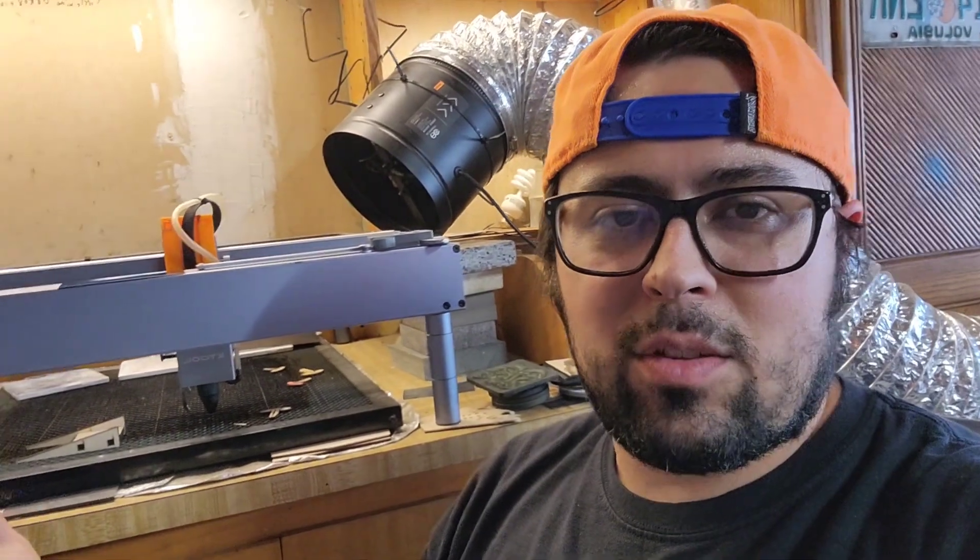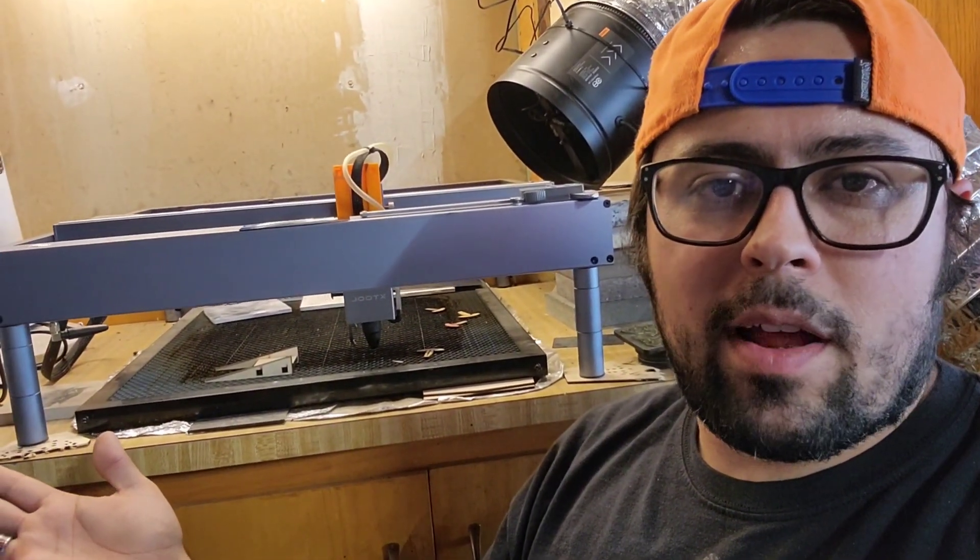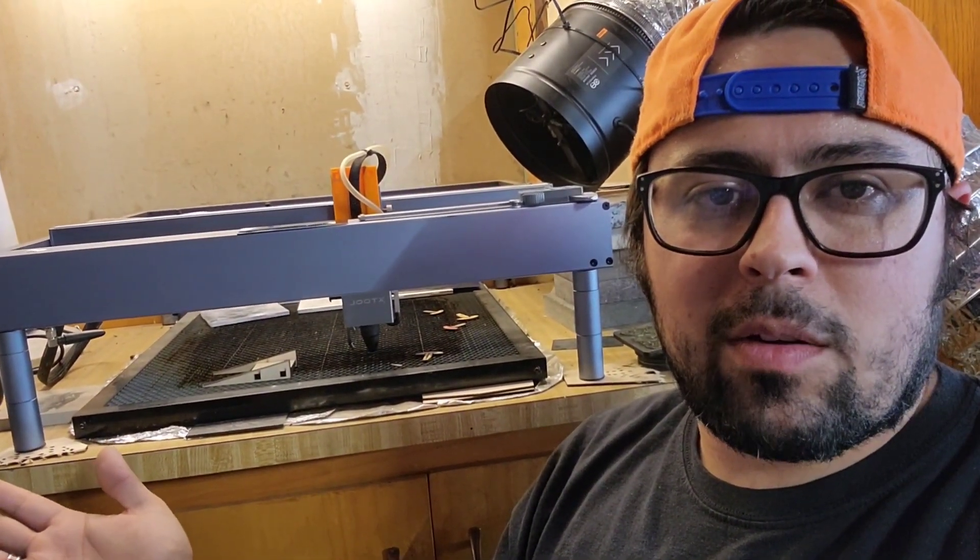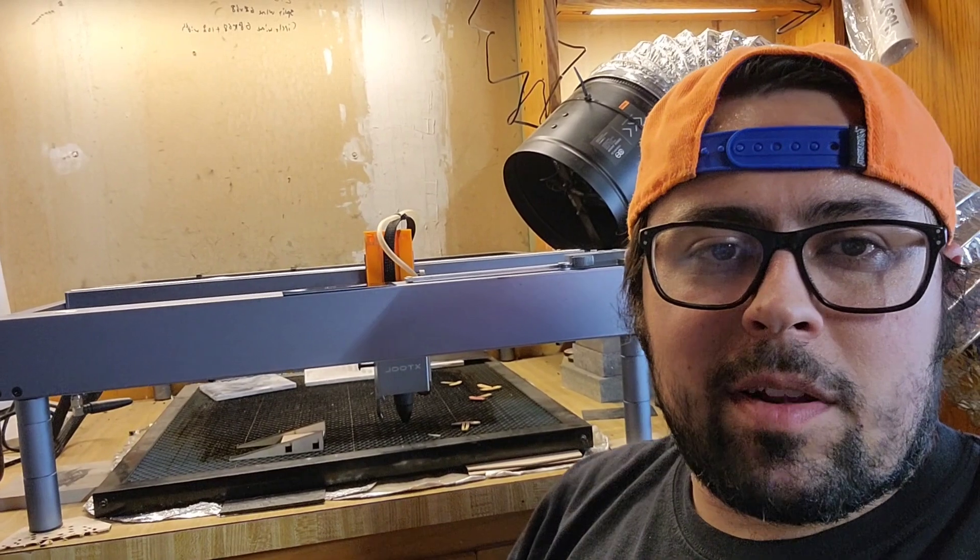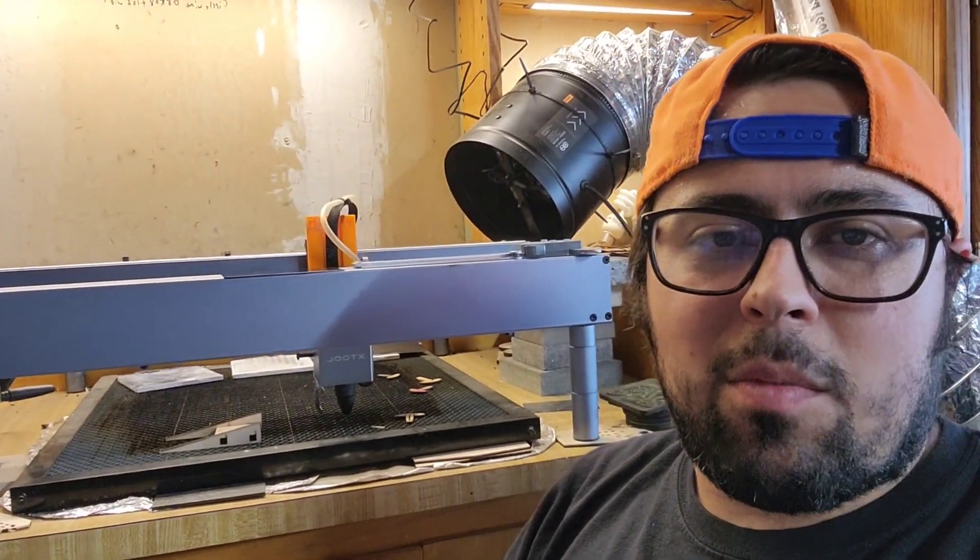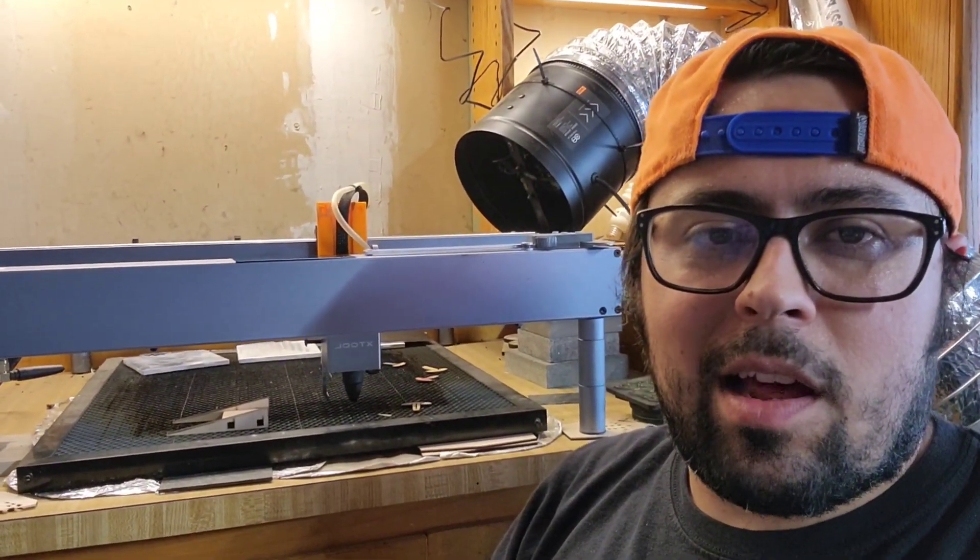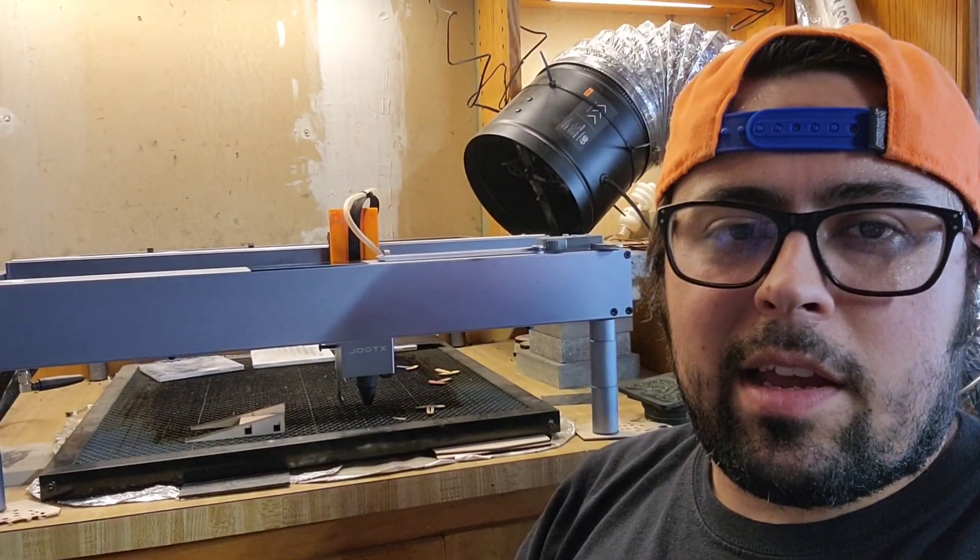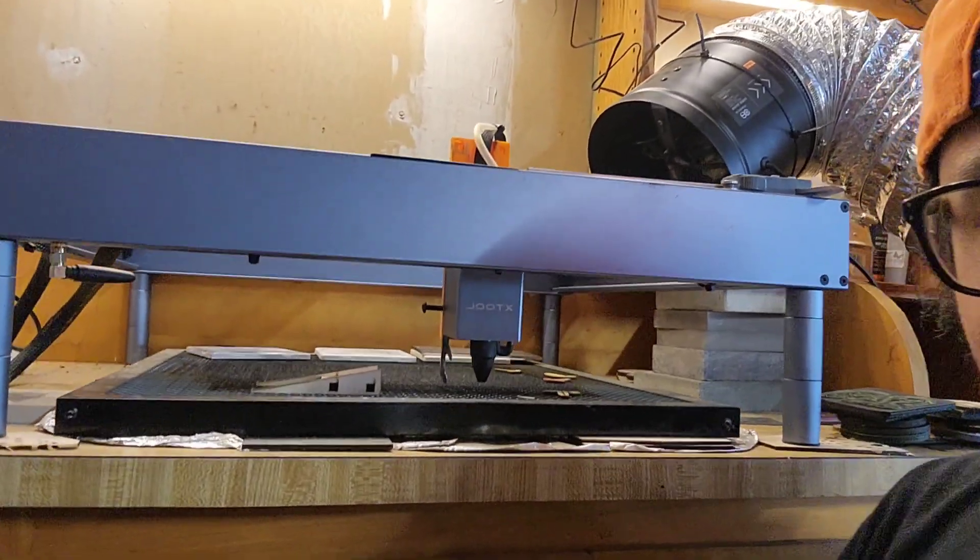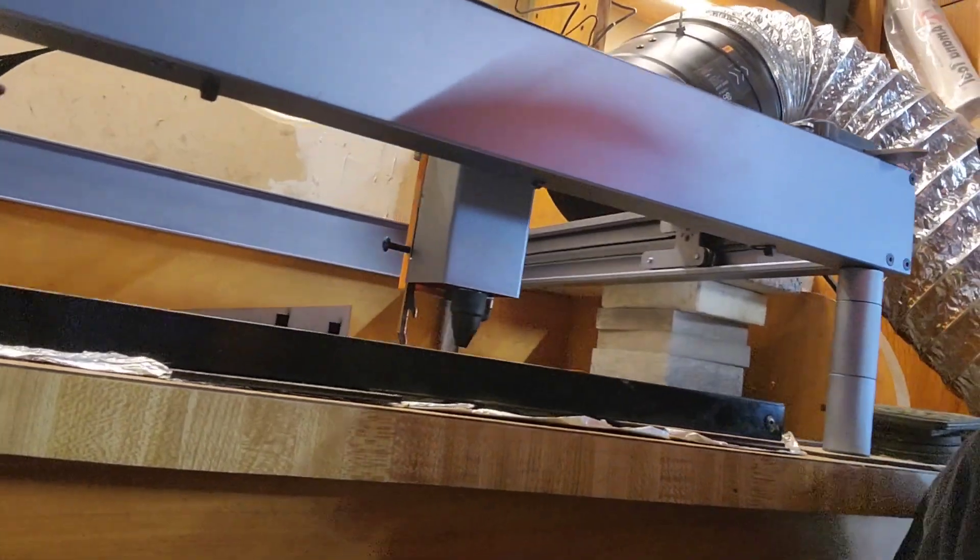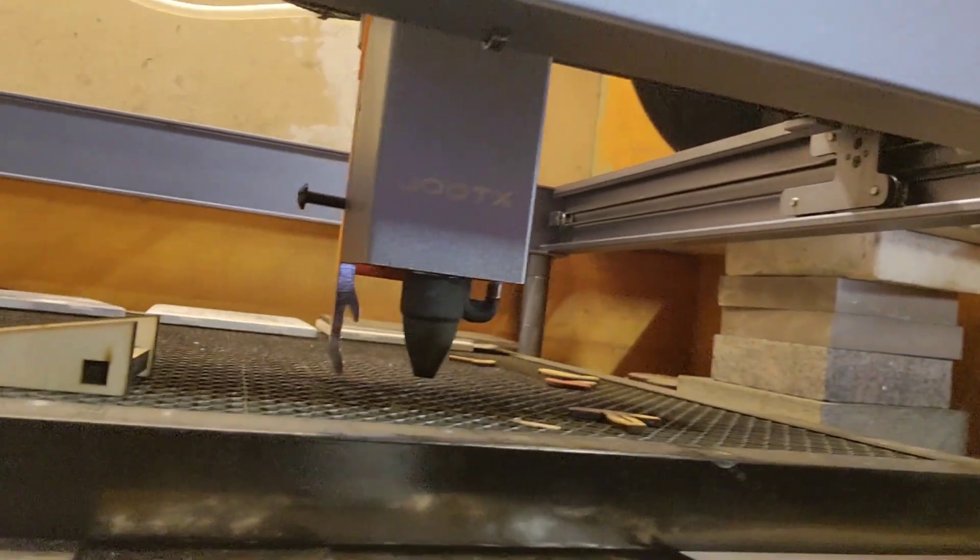Thanks for watching. Back in the garage here with the Xtool D1, I got the 10 watt non-pro model. What I'm going to talk about today applies to this model, all their models, and a lot of the other diode models. What I want to talk about is this lever on the side here that we all use to focus to our material - that's been lying to you. Well, not necessarily lying, but let me explain.